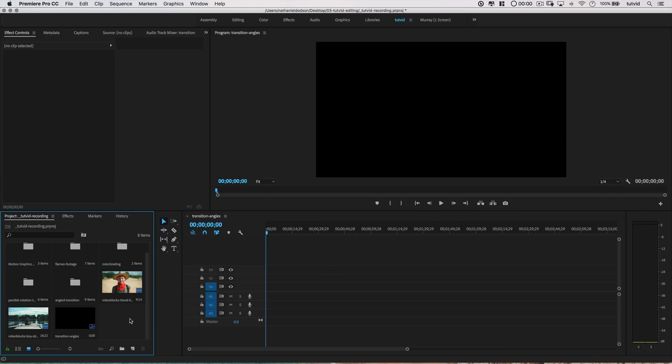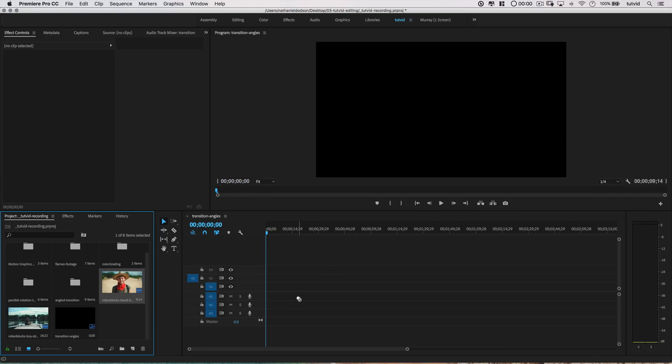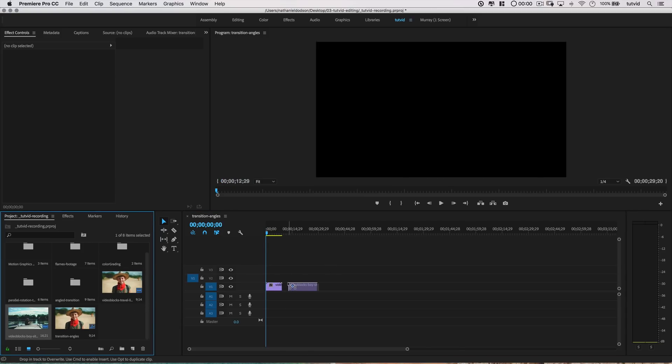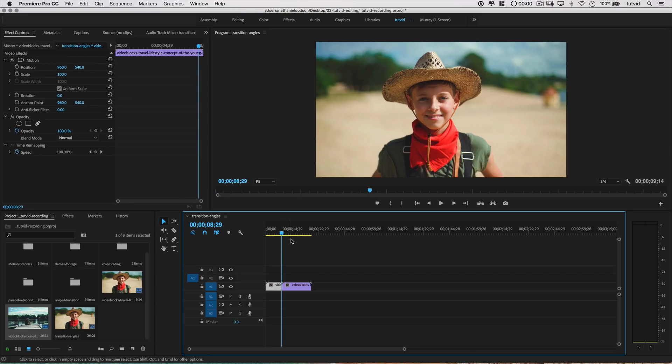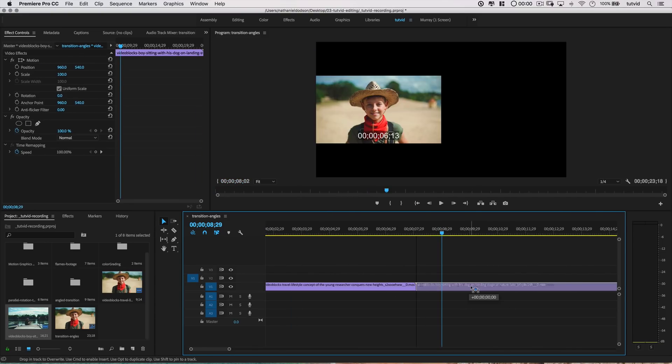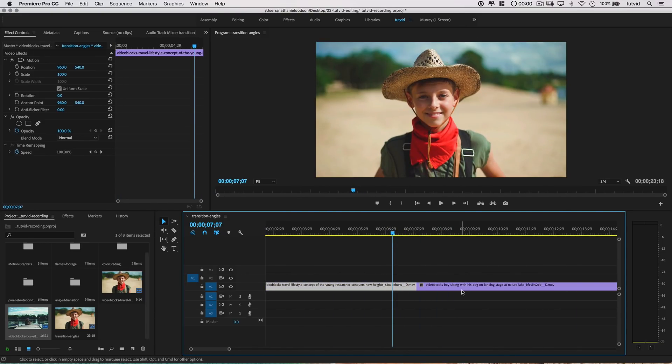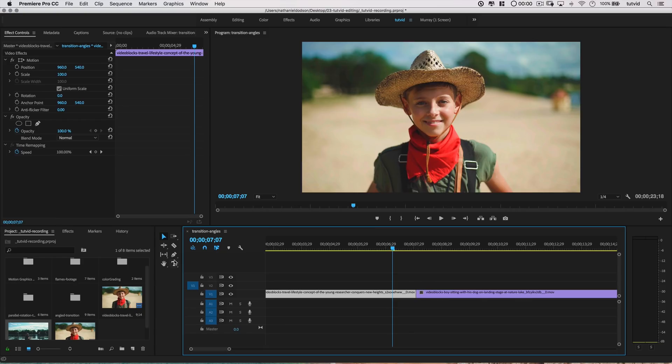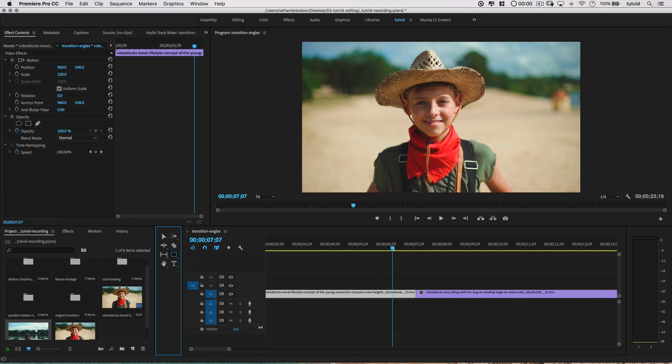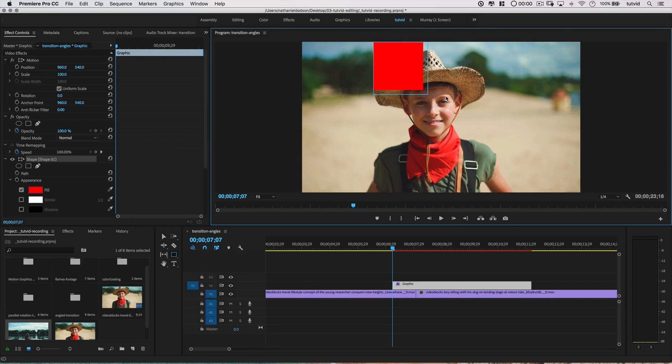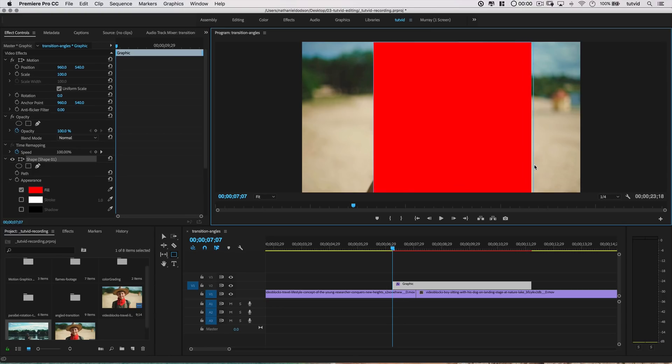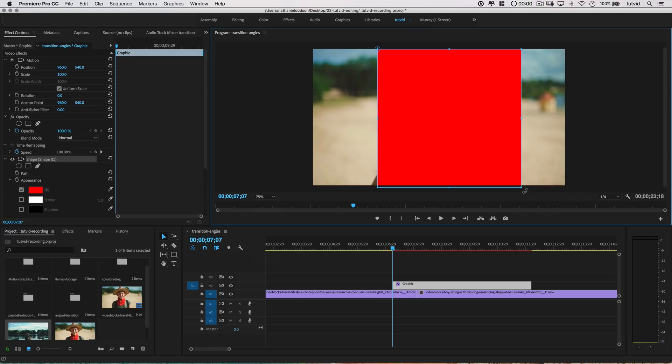I'll drag a pair of video clips out from my project bin onto my timeline and adjust the cut between these clips a little bit, just to get them lined up the way I want them to be. Next, I'll grab the rectangle tool and hold down the shift key and drag out a perfect square shape that's about the vertical size of the frame here.